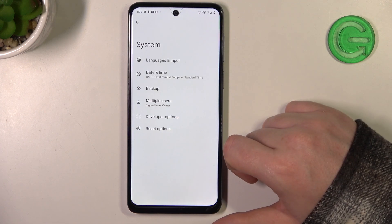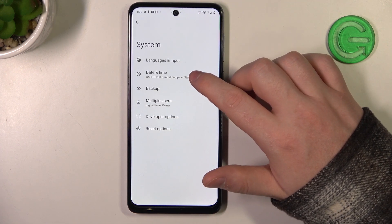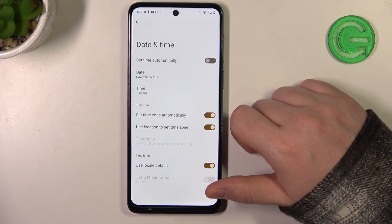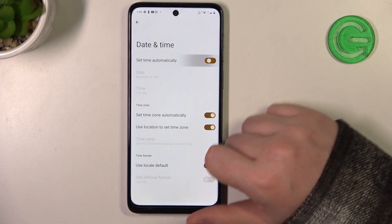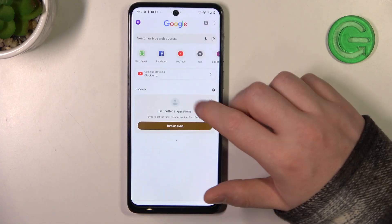Go to System at the bottom, then find Date and Time, and enable Set Time Automatically.